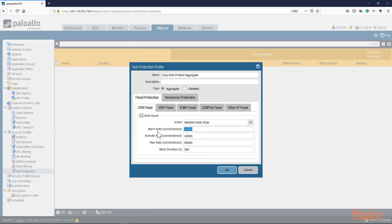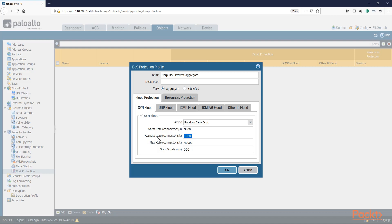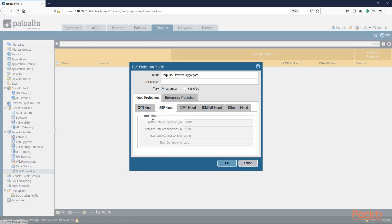With Random Early Drop, the firewall detects the flood and drops traffic before it hits the destination. We set thresholds: 10,000 concurrent connections per second triggers enforcement. We can also set an alarm rate of 9,000 — at that point start monitoring more closely — then enforce at 10,000. There's also a max rate of 40,000; if exceeded, drop as well. Blocking duration is set to 300 seconds. This gives us an activate threshold, an alarm threshold, and a maximum connection threshold.